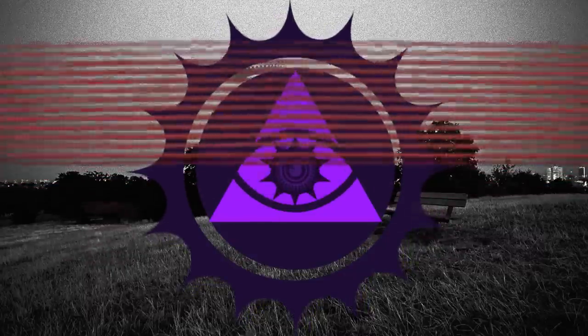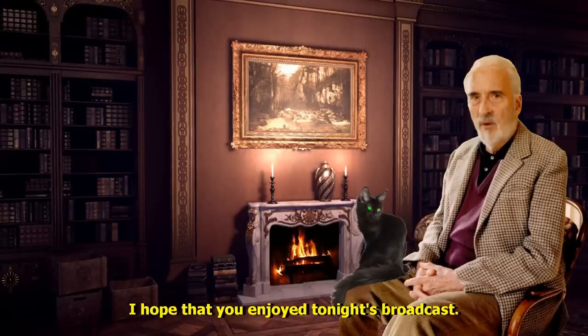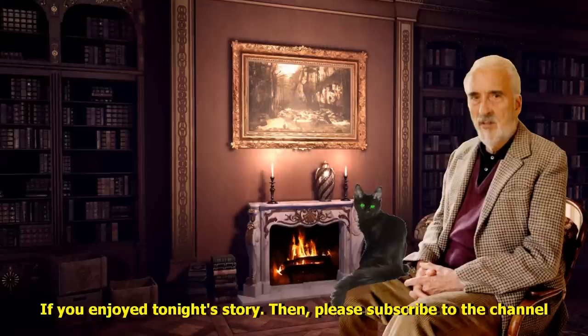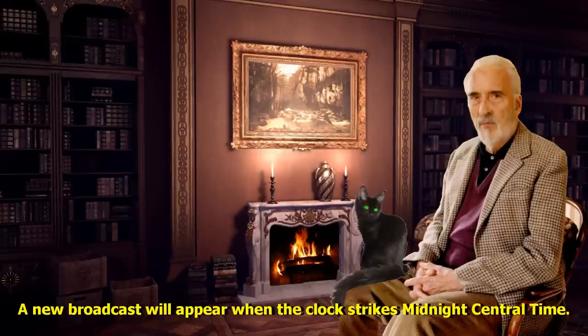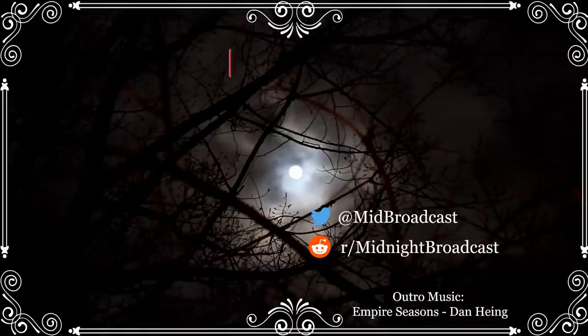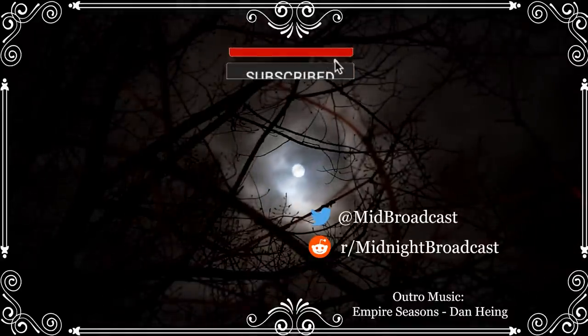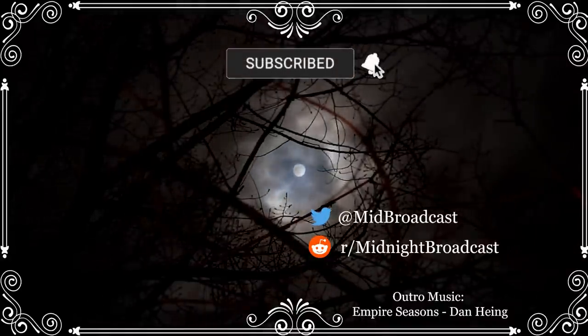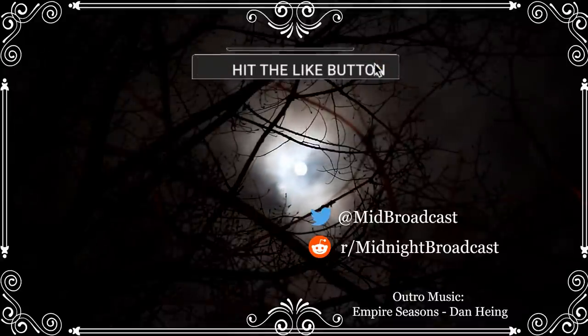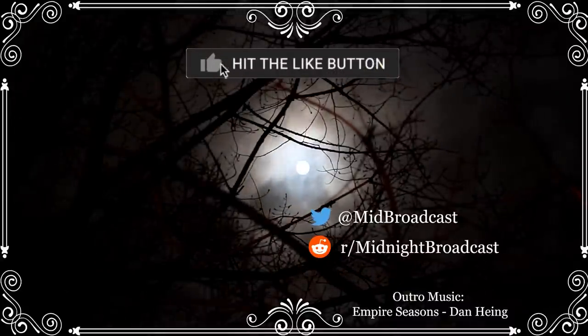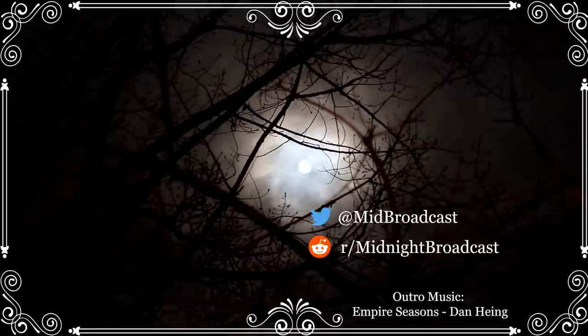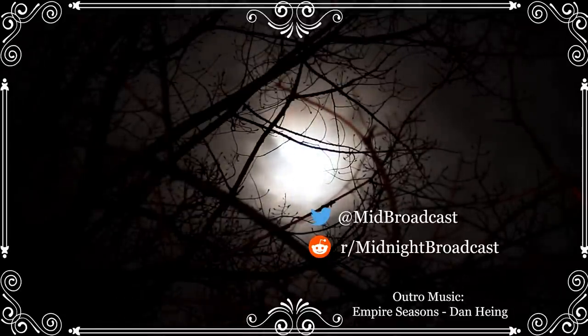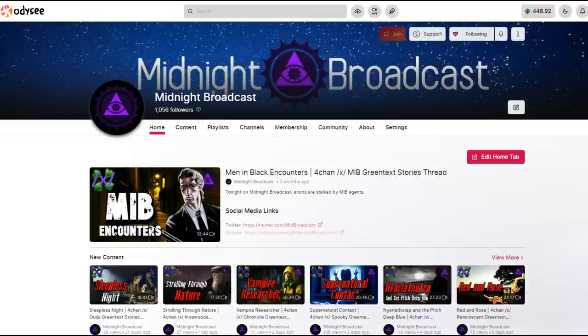I hope that you enjoyed tonight's broadcast. If you enjoyed tonight's story, then please subscribe to the channel as more green texts will appear daily. A new broadcast will appear when the clock strikes Midnight Central Time. Remember to check out the Odyssey page in the description for a second archive of the channel's videos. There's also a Rumble archive as a backup.